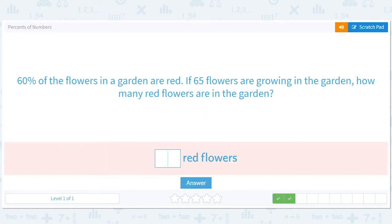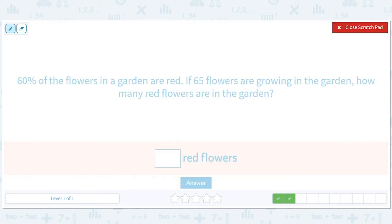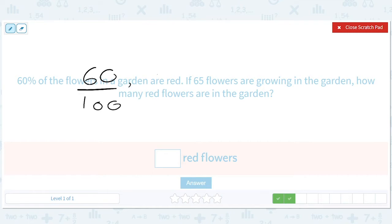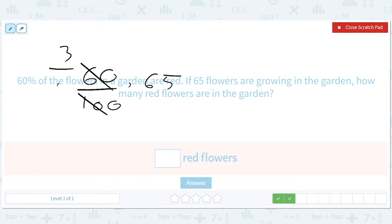60% of the flowers in the garden are red. 65 flowers are growing in the garden. How many red flowers are in the garden? Not so bad. 60% of 65. We can divide the top and the bottom by 20, which gives us 3 out of 5.